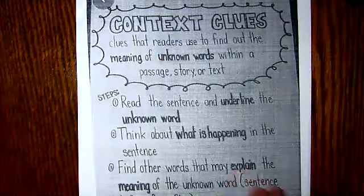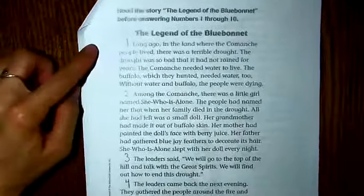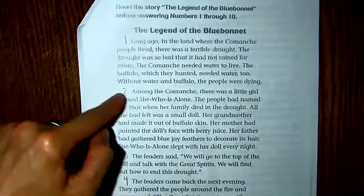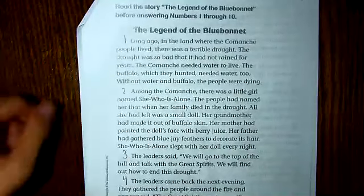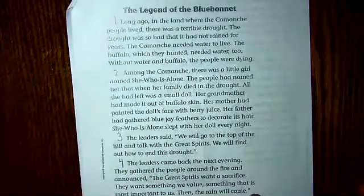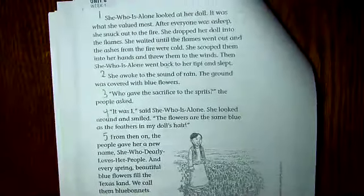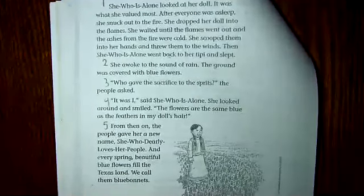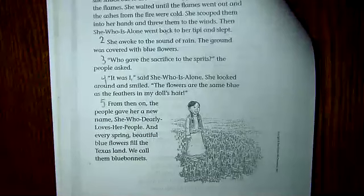This cold read practice is called 'Legend of the Blue Bonnet.' I would like you to take your cold read if you're working through this with me, and number your paragraphs every time the text indents. You should have four on the front side and five on the back. One of our cold read strategies is to read the title and look at the picture, so go ahead and notice this picture.